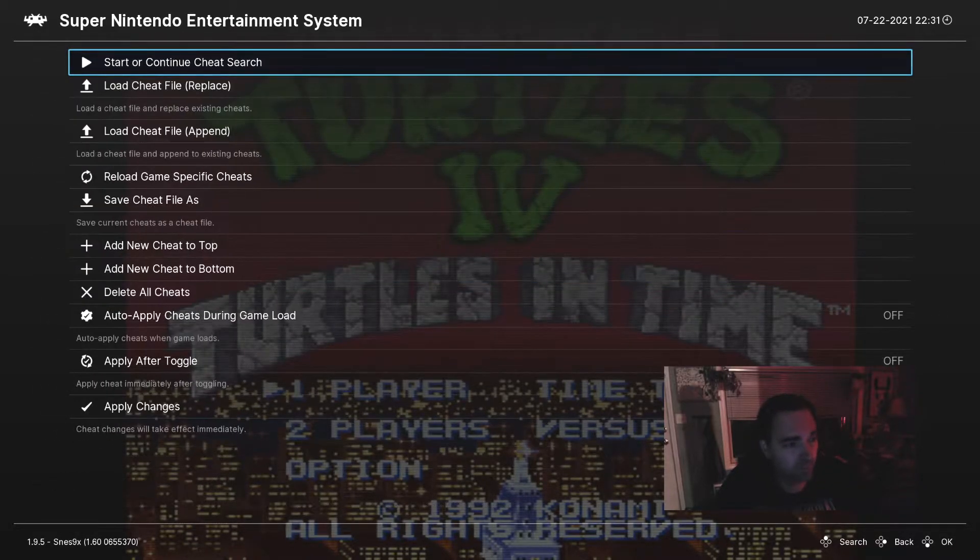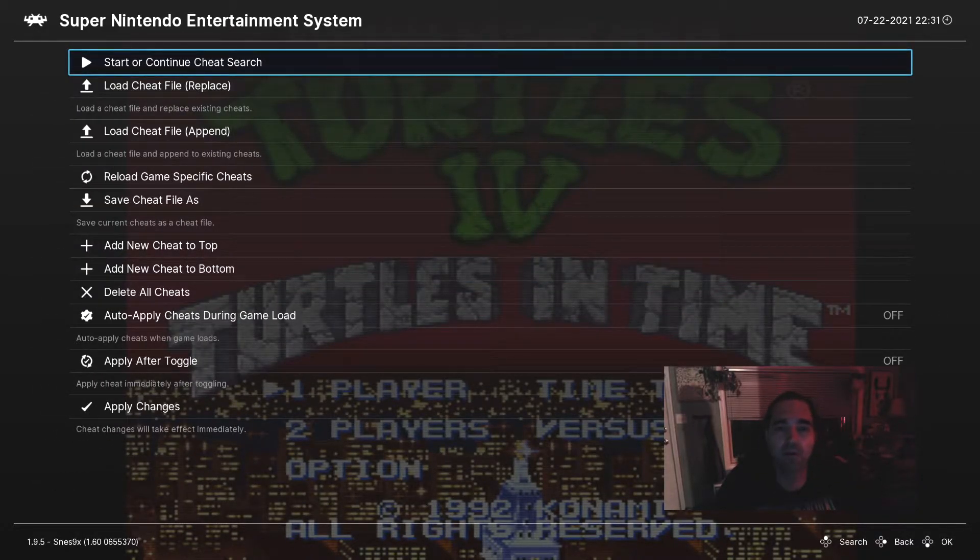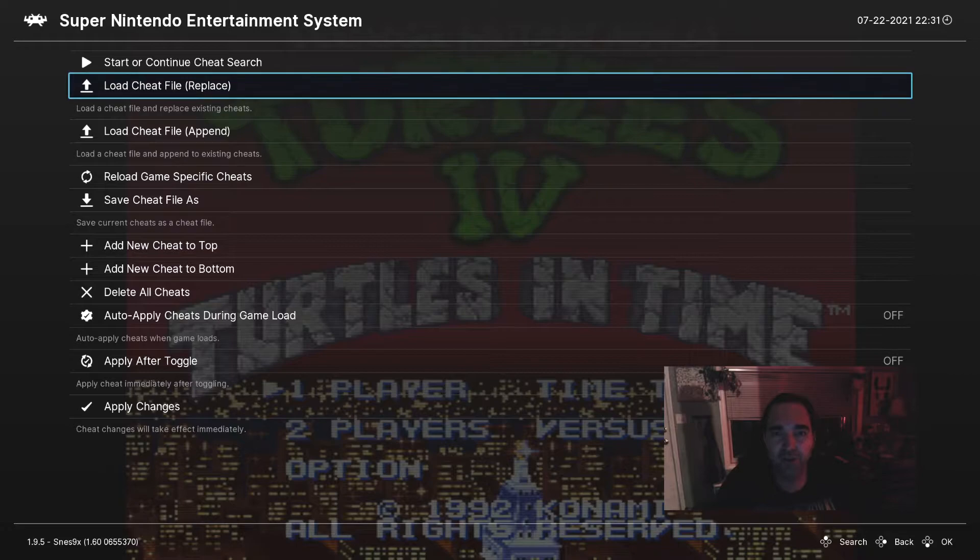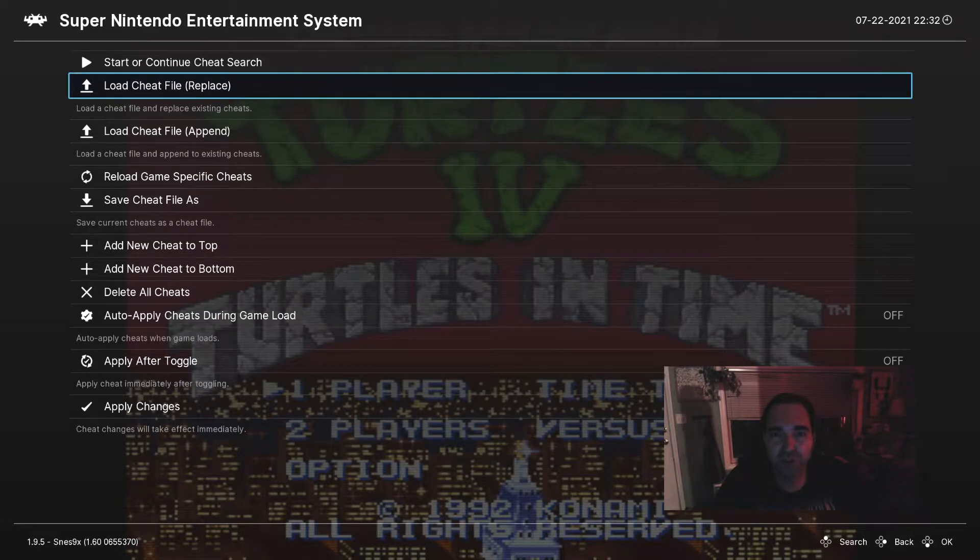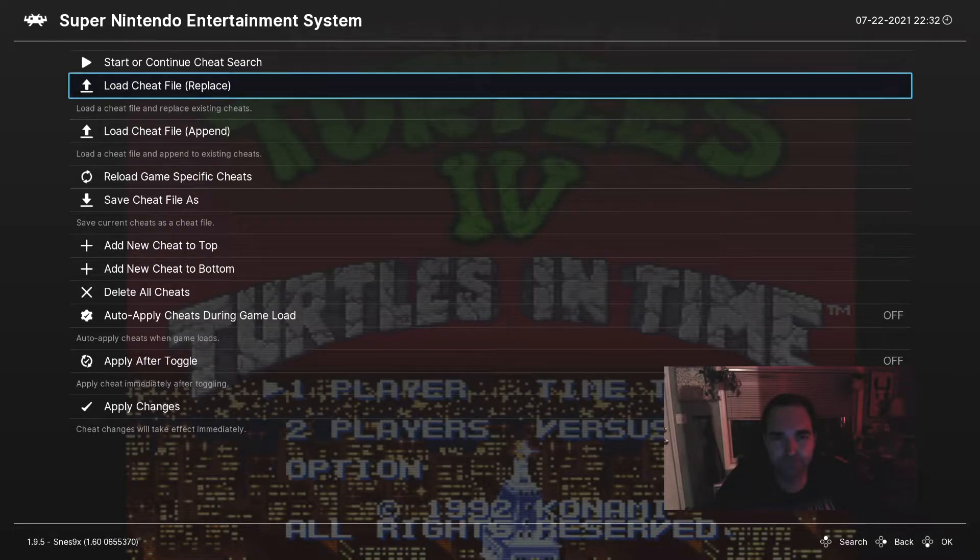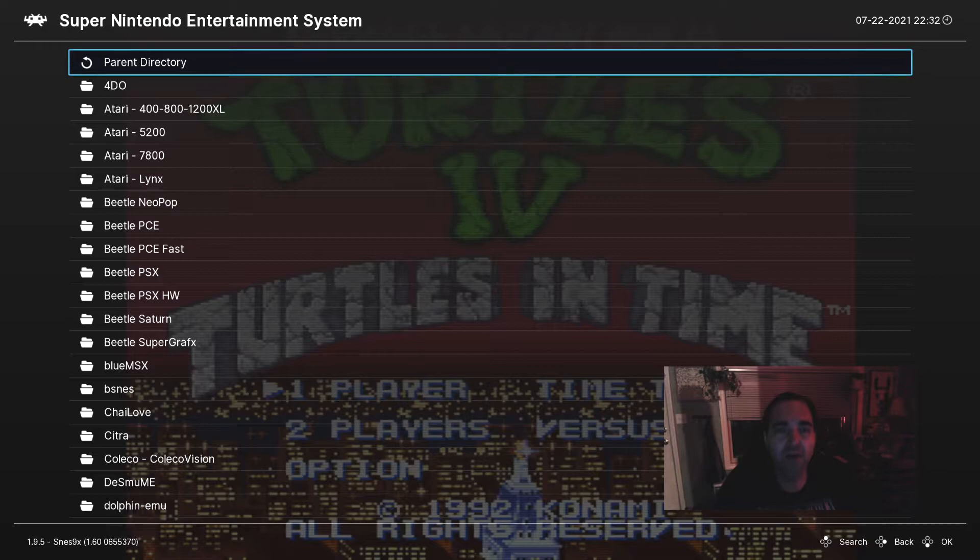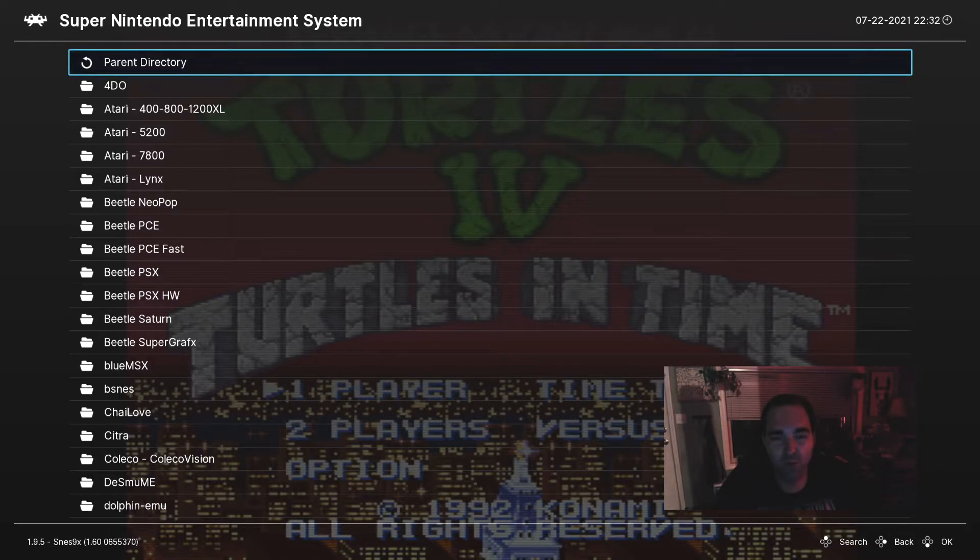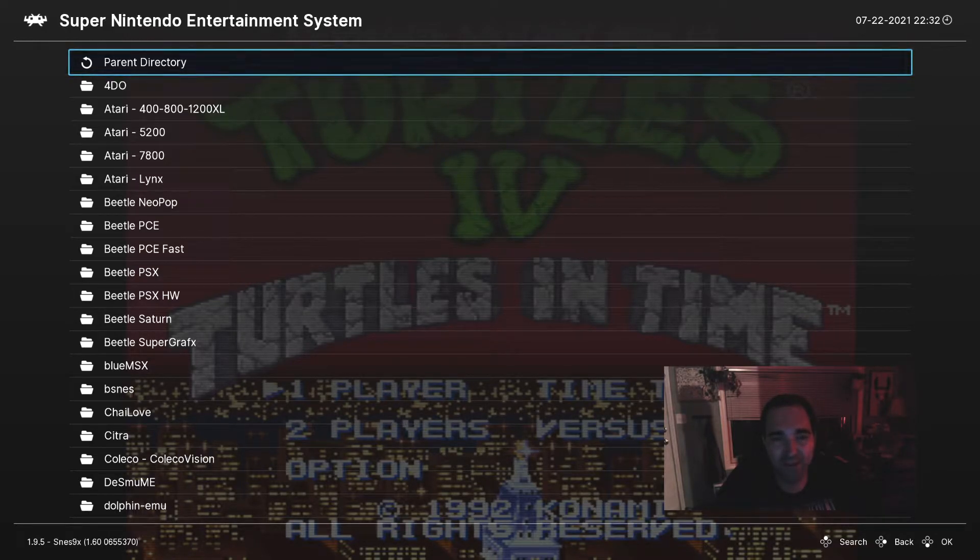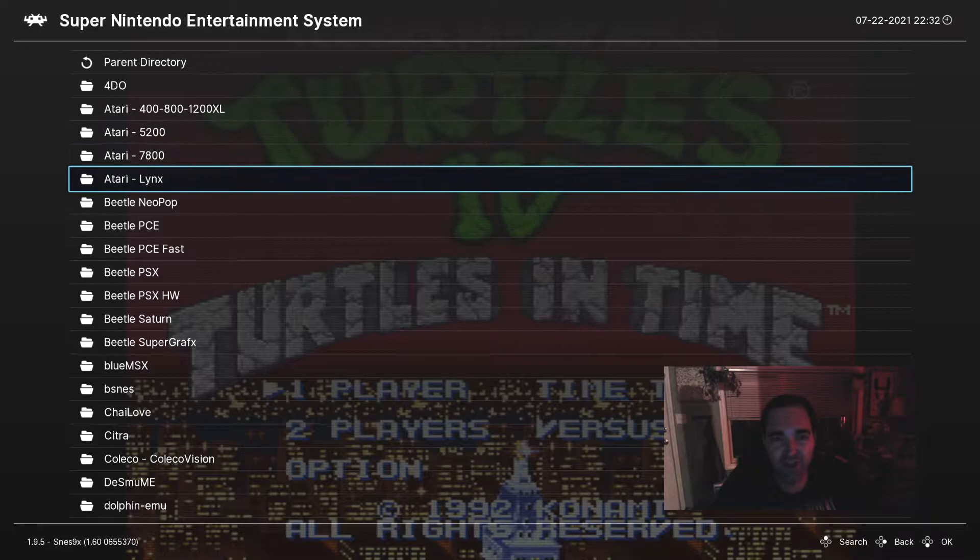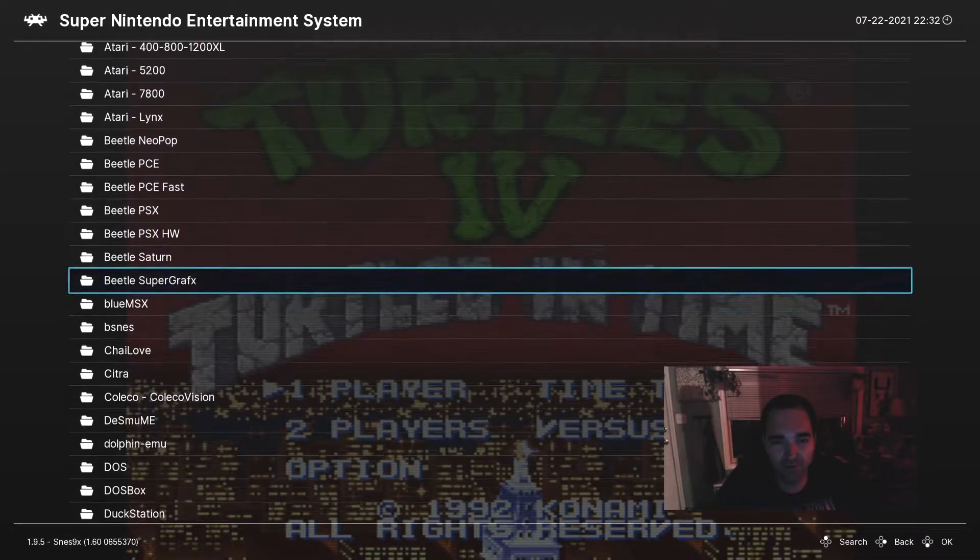Next, you're going to go to Load Cheat File Replace. Now, this menu is weird. I've never really understood why it's laid out the way it is, because it actually gives you the name of each core.